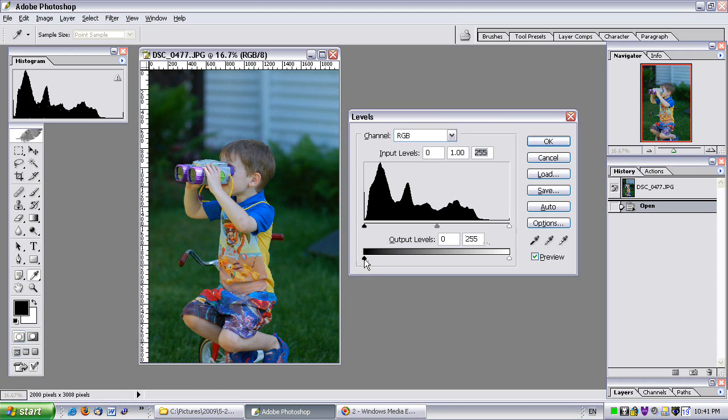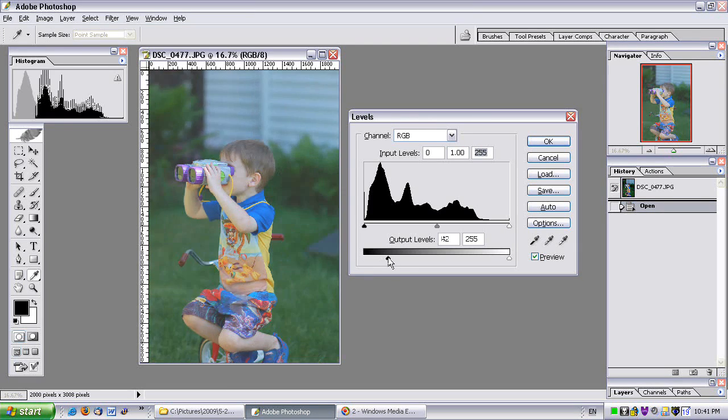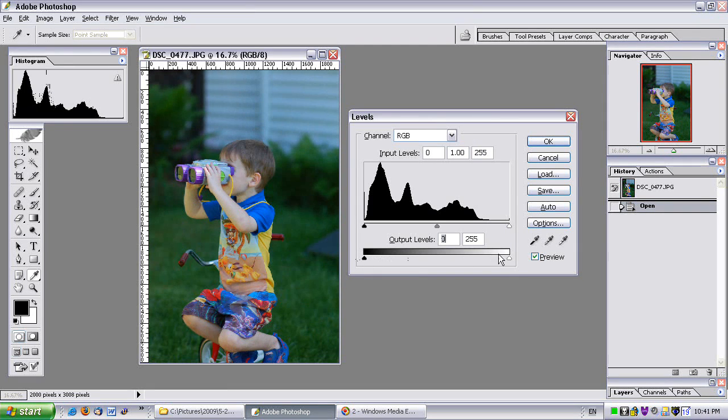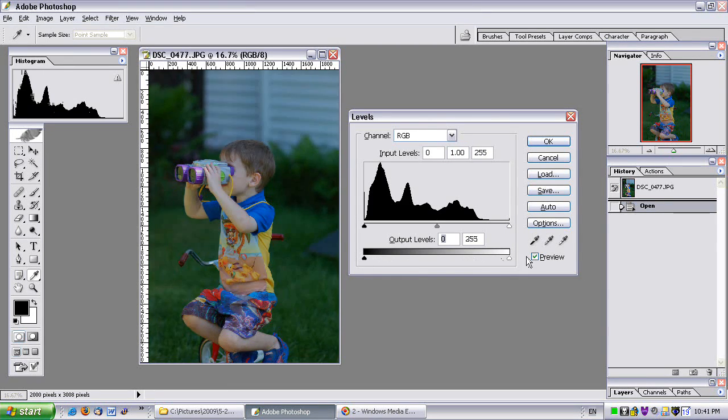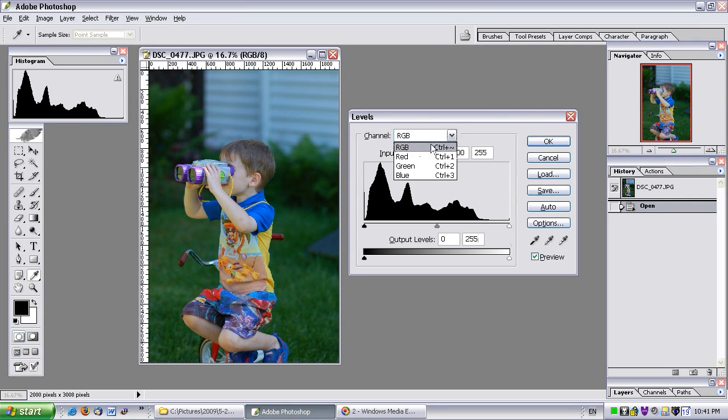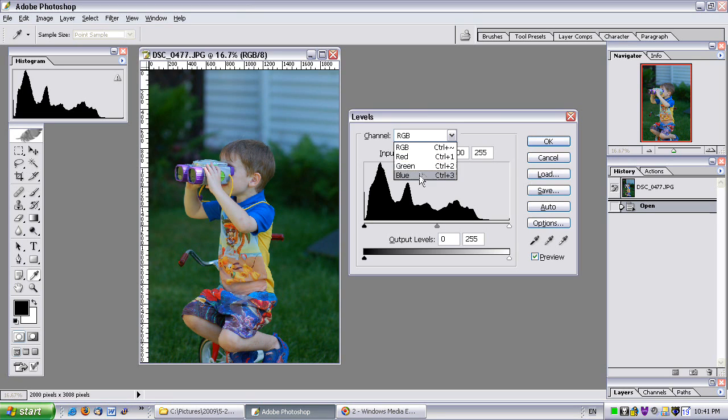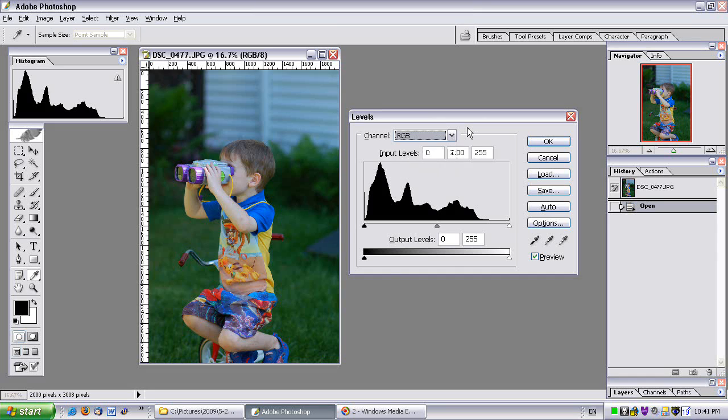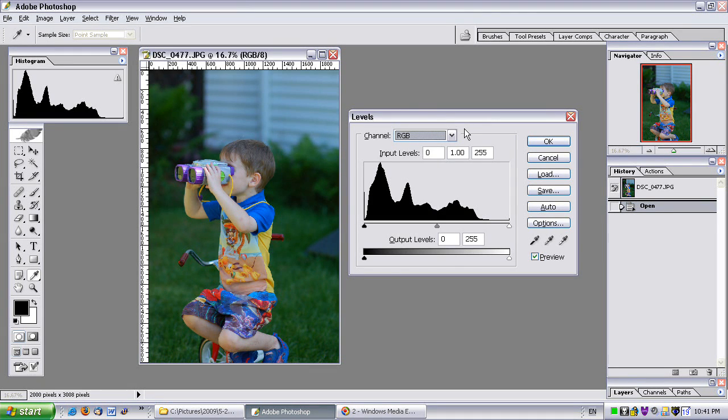I can also clip the shadows and I can clip the highlights. I never do but you can if you want. You can also do this individually for the three different colors, red, green, or blue. You don't have to change all at once. But that's about all you can do with the levels tool.